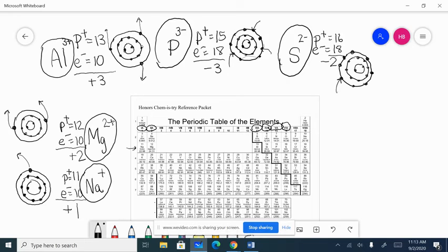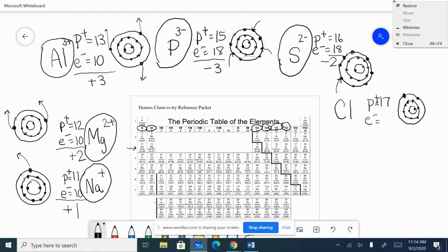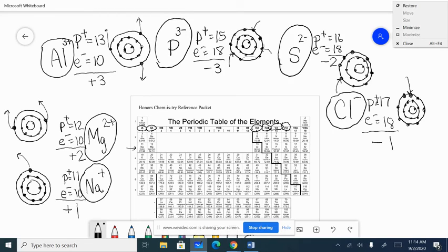Next is chlorine. Chlorine has 17 protons in the nucleus — you'll start seeing a pattern. Two in the first shell, eight in the second, and seven in the last. It could either lose all seven or gain one, and that's what it does. When it gains one electron it has 18, just like argon, and a charge of minus one. Just like with plus one, if we have minus one we just write minus.